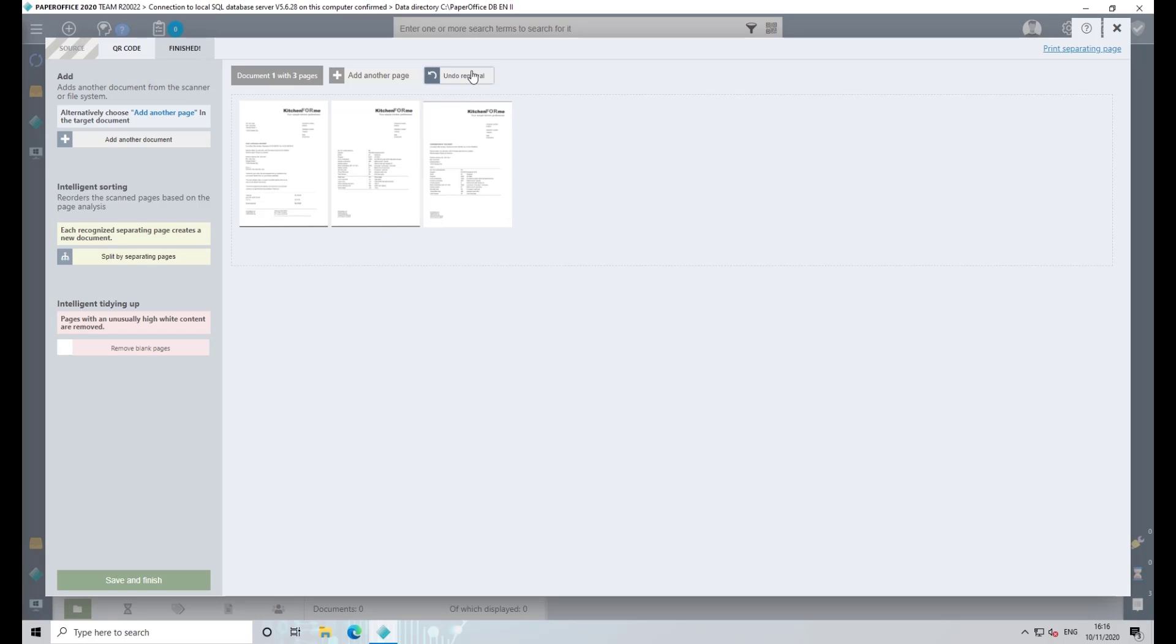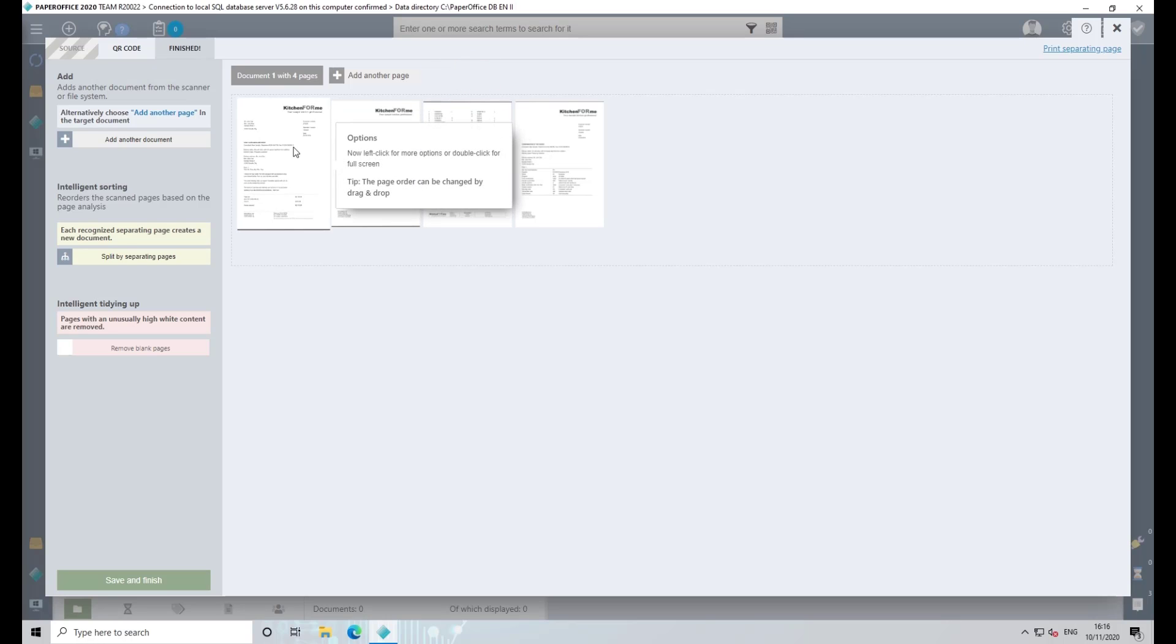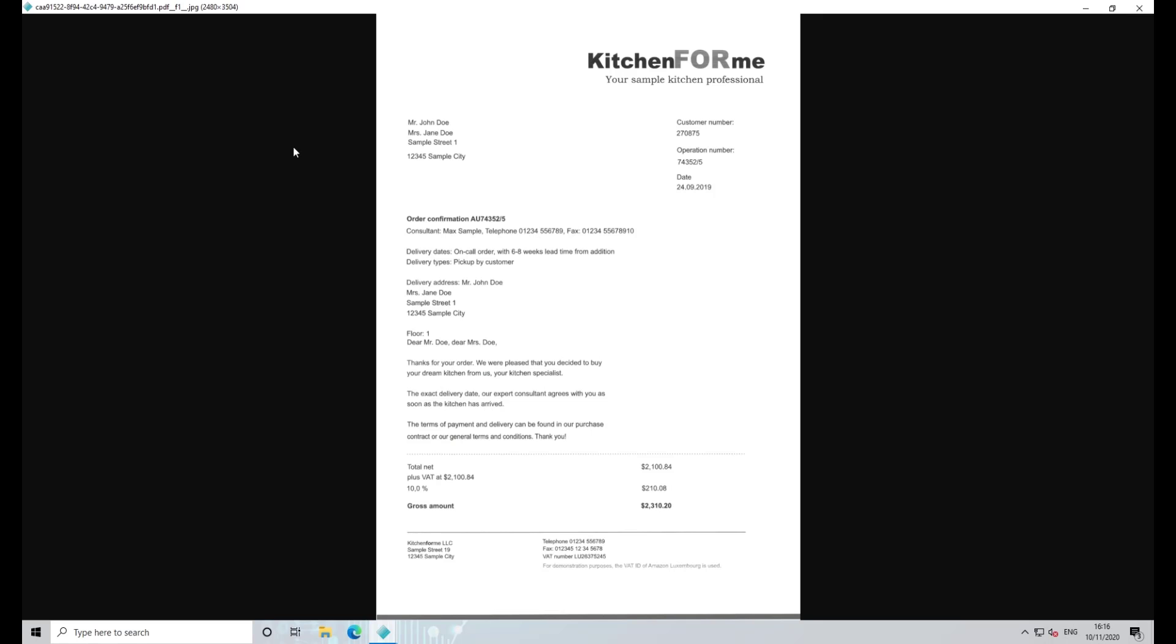To open the individual pages in fullscreen, double-click the relevant page with the left mouse button.